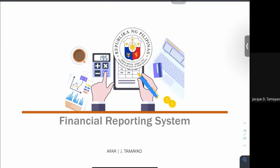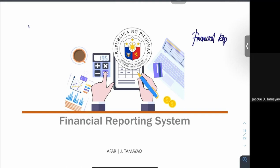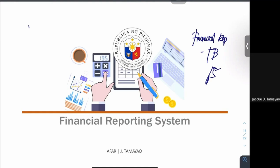For this session, we will talk about your financial reporting system. Your financial reporting system is the last system in your government accounting. In this particular topic, we deal with your financial reports or the generation of your financial reports. What you will expect in this particular topic are the items of your financial reports — generally, these are your different trial balances and your different financial statements.